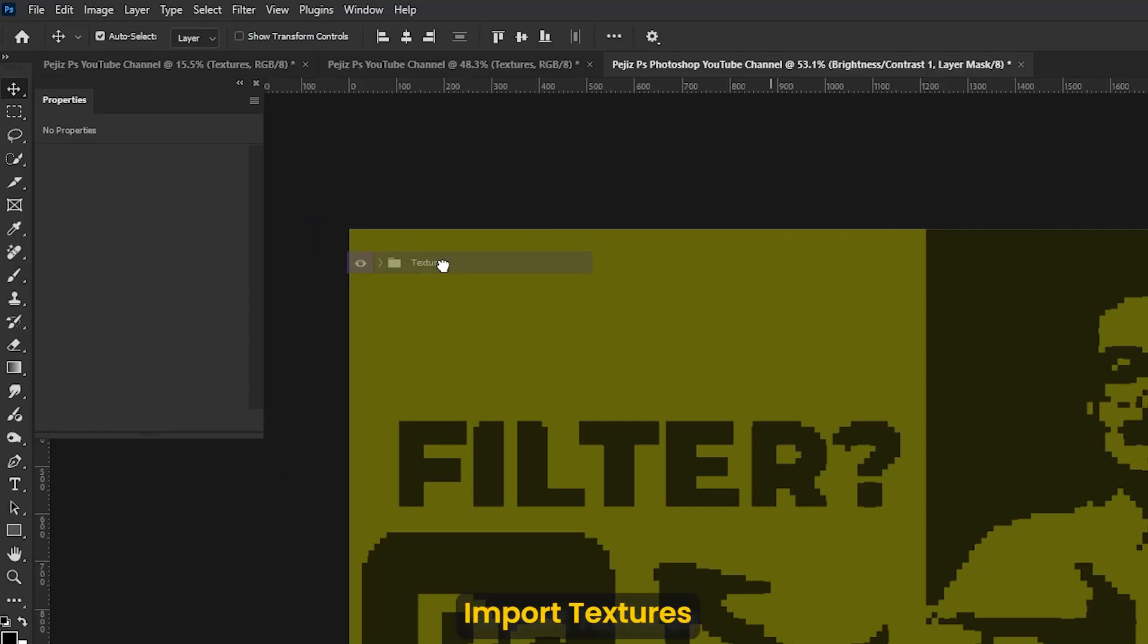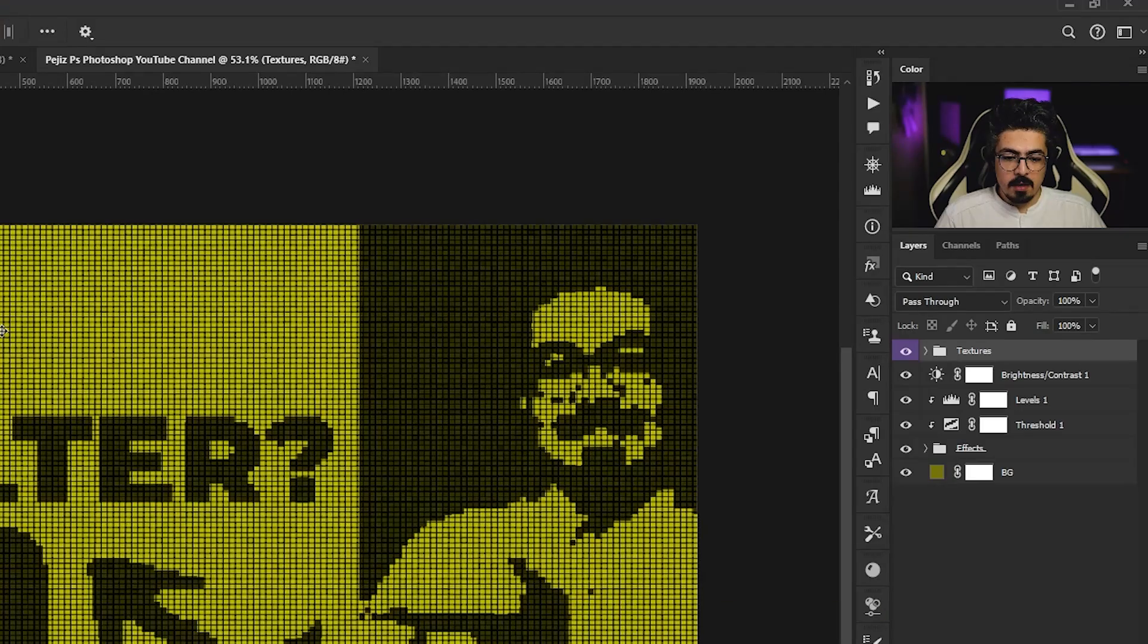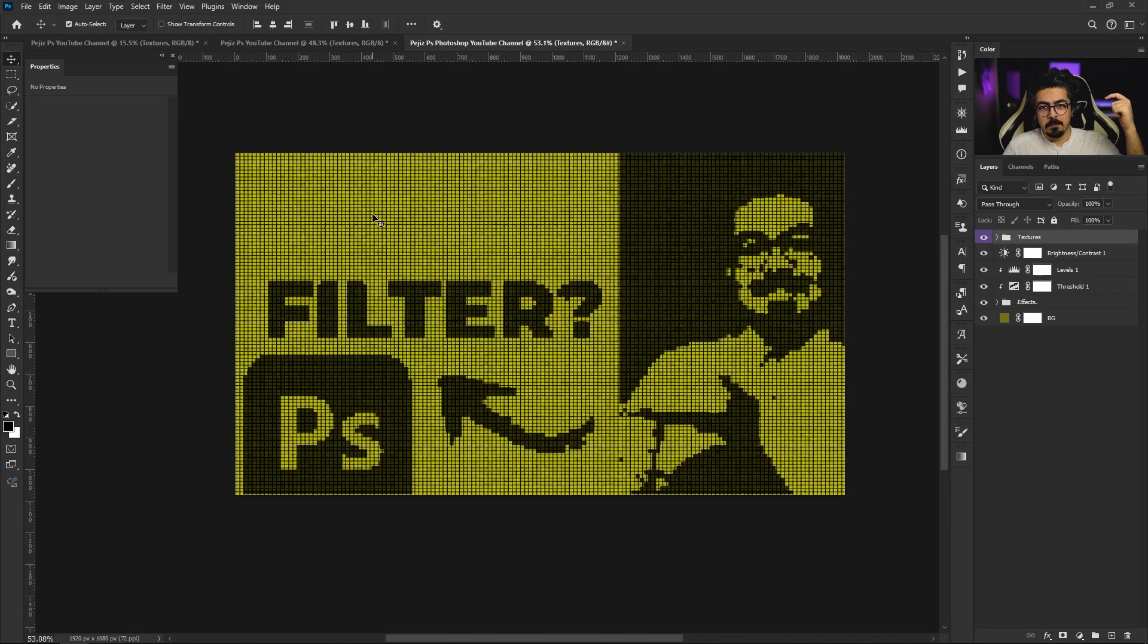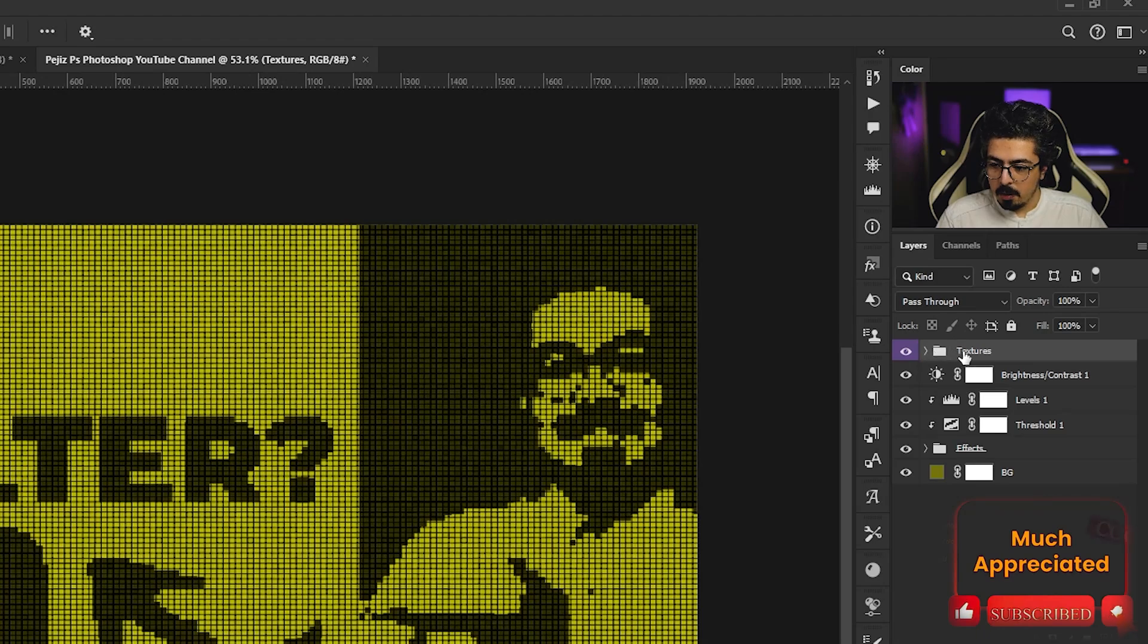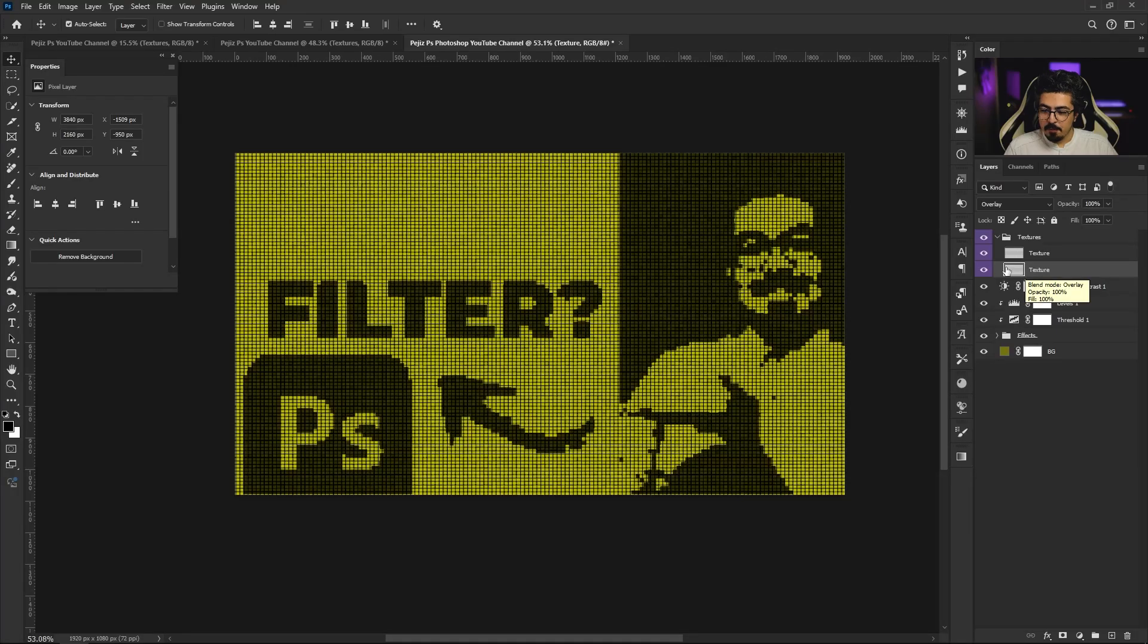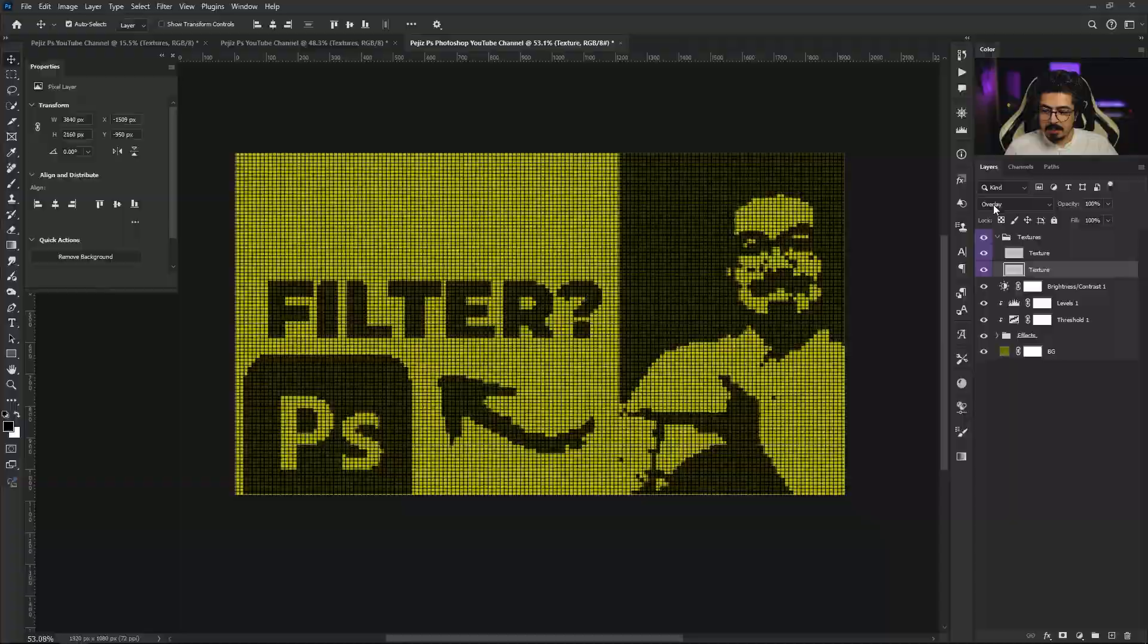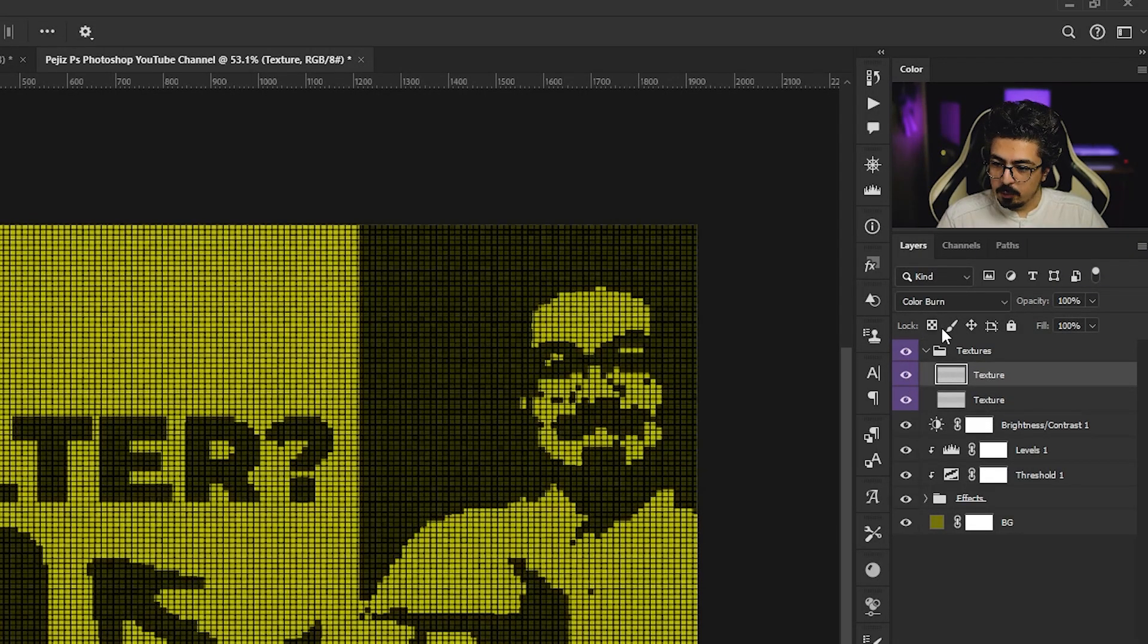I'm going to drag and drop my texture overlay right there. You can get these overlay textures for completely free from the description. Let's check inside the group. Go to the layers panel, I'm going to activate the texture layer. Open this - the first one blending mode is set to Overlay and the second one is set to Color Burn.